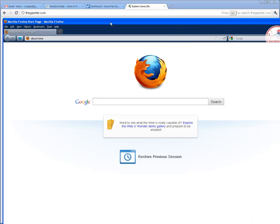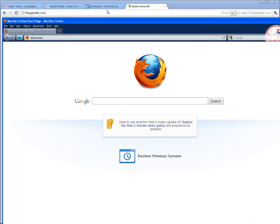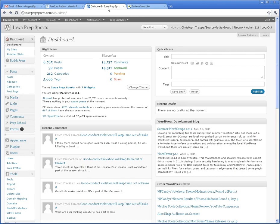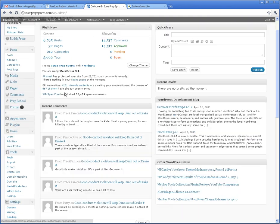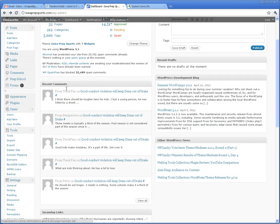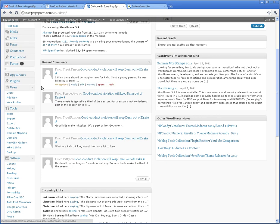The way to add somebody's RSS feed to Iowa Prep Sports is really simple. First, you have to go in and sign them up as a contributor.